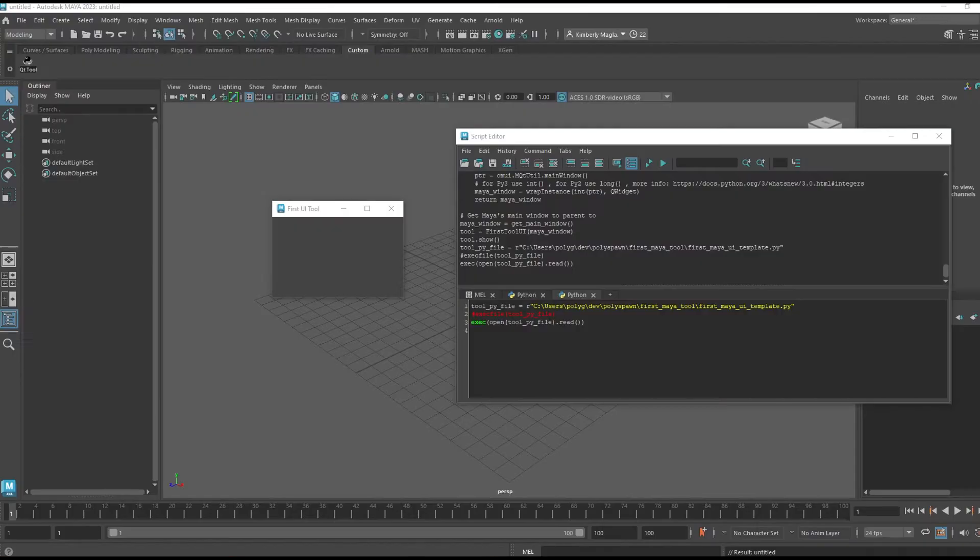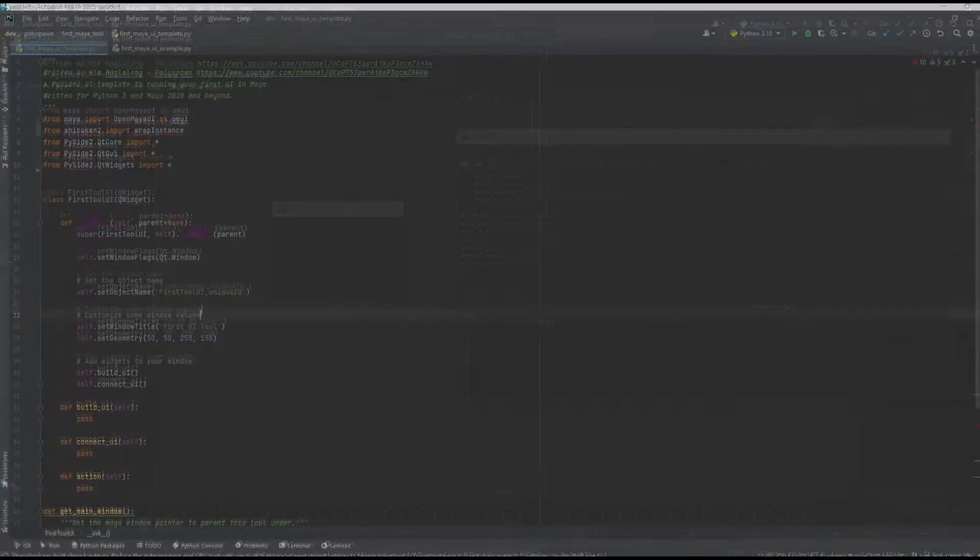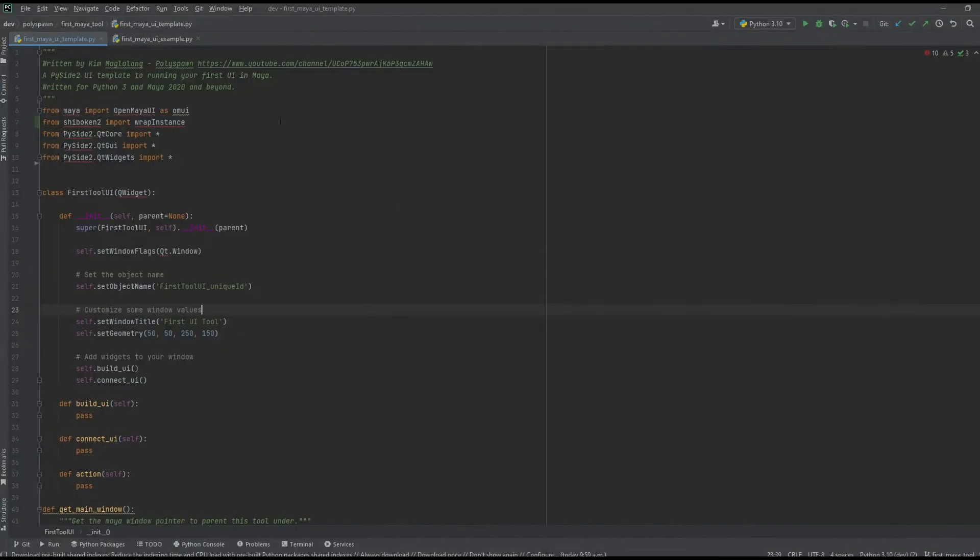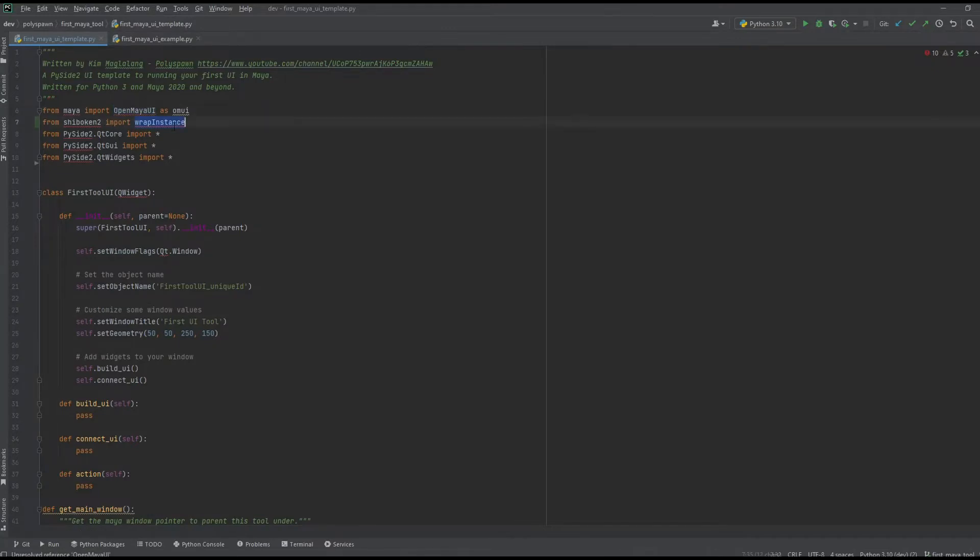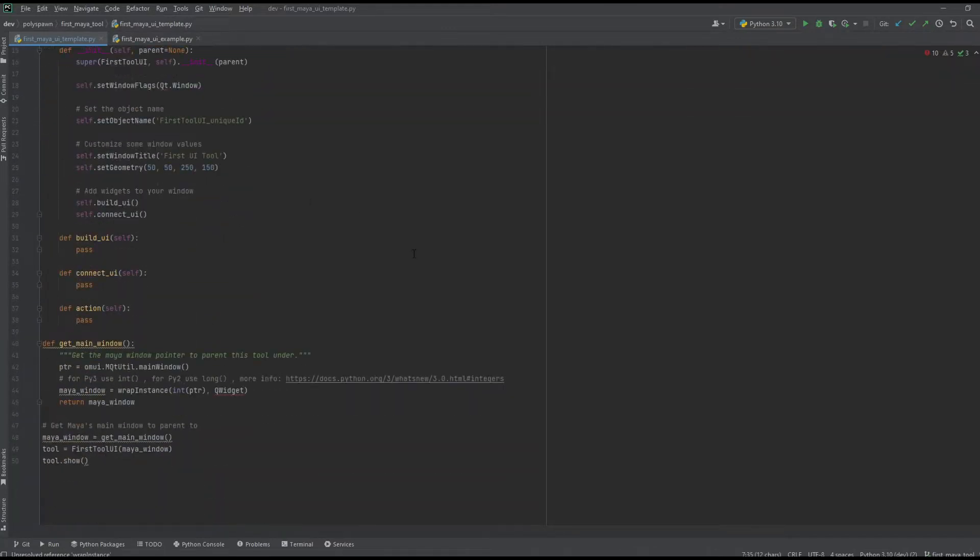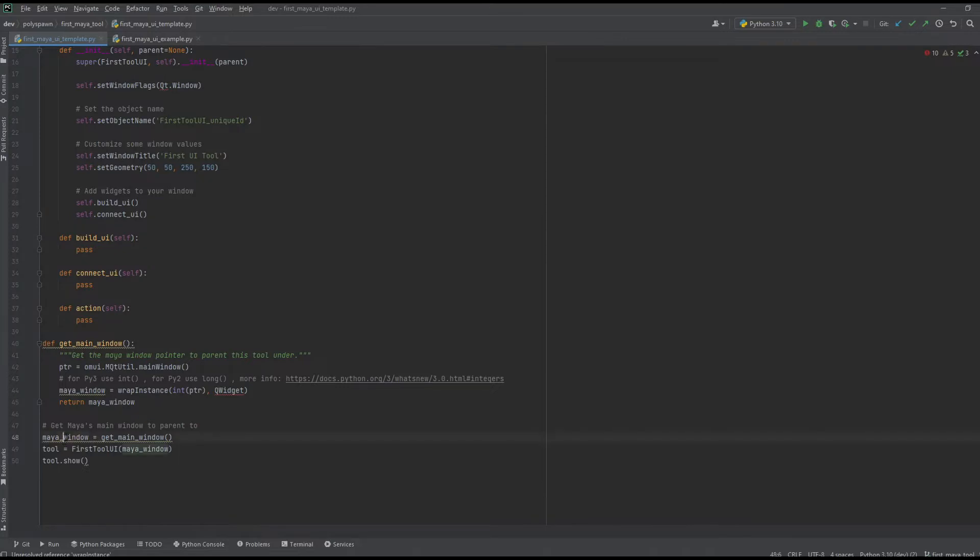First I'm importing OpenMayaUI and shiboken wrapInstance, and I'm using that to get Maya's main window pointer and converting it into a Qt instance and returning Maya's main window. We have it called here and I'm passing the main window to our FirstToolUI as the parent parameter.